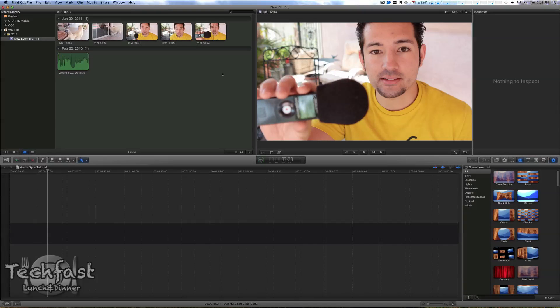What's going on guys? Jonathan here with TLD. Got a quick Final Cut Pro 10 tutorial for you, got a goofy looking dude on screen.